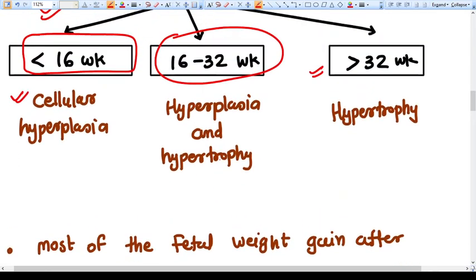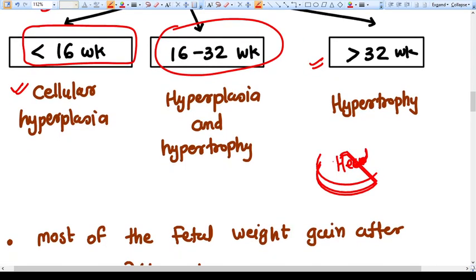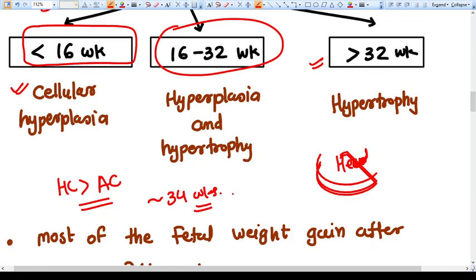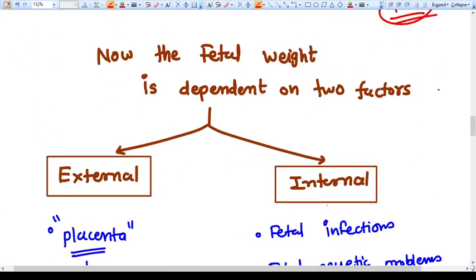All organs of the fetus — like the liver and head — are increasing in size, but the head develops earlier than the liver and abdominal organs. Head circumference is more than abdominal circumference until 34 weeks. At 34 weeks they become approximately equal, but after 34 weeks abdominal circumference becomes greater than head circumference. This pattern is important to understand.